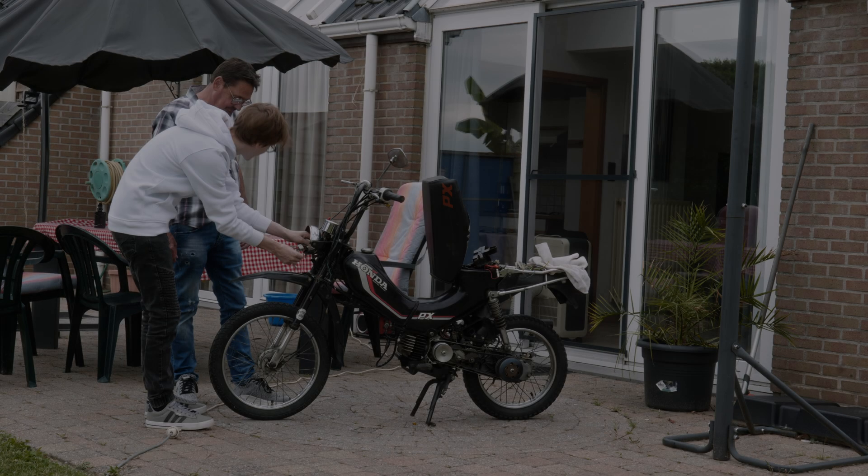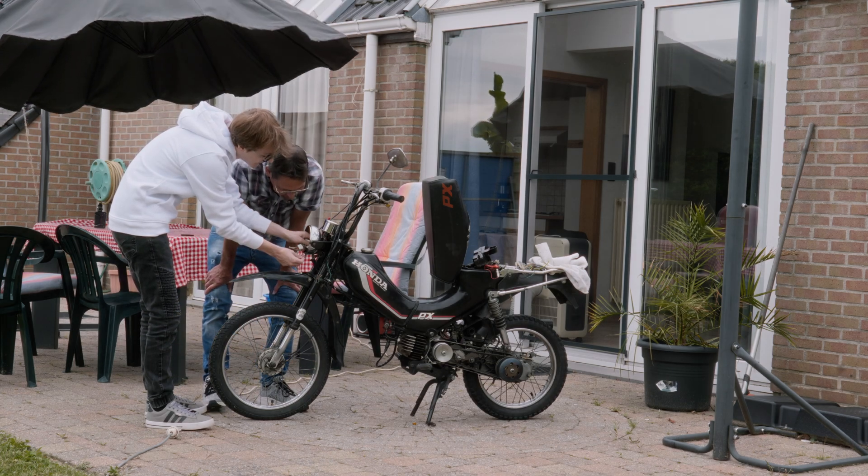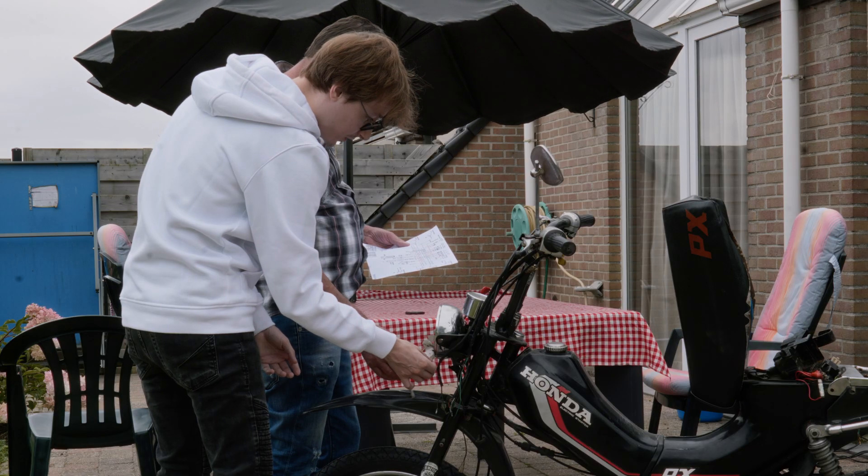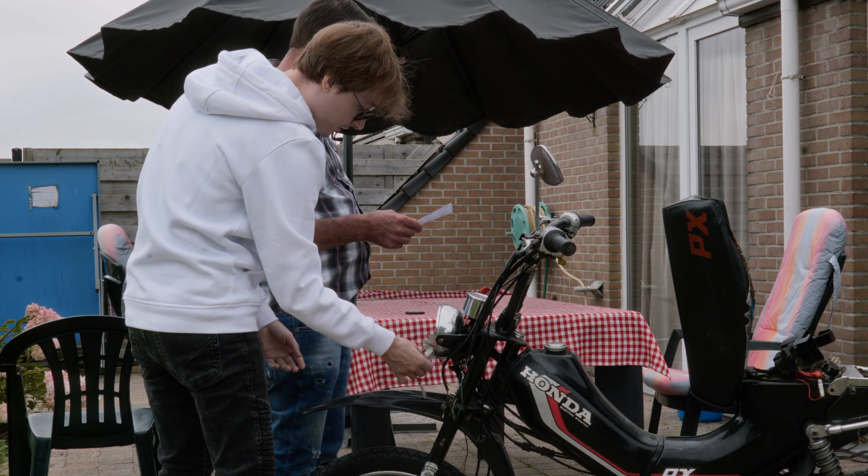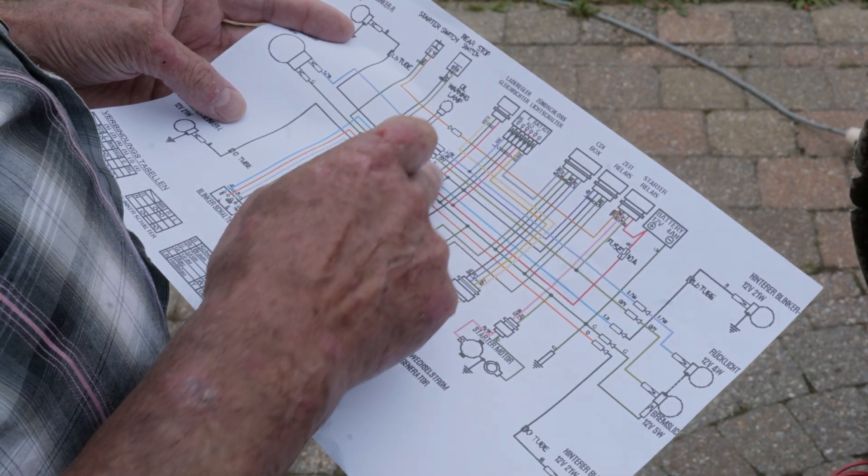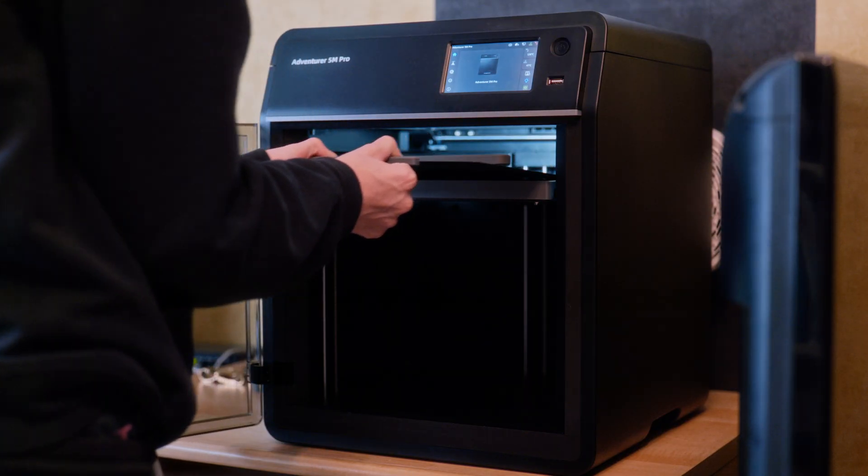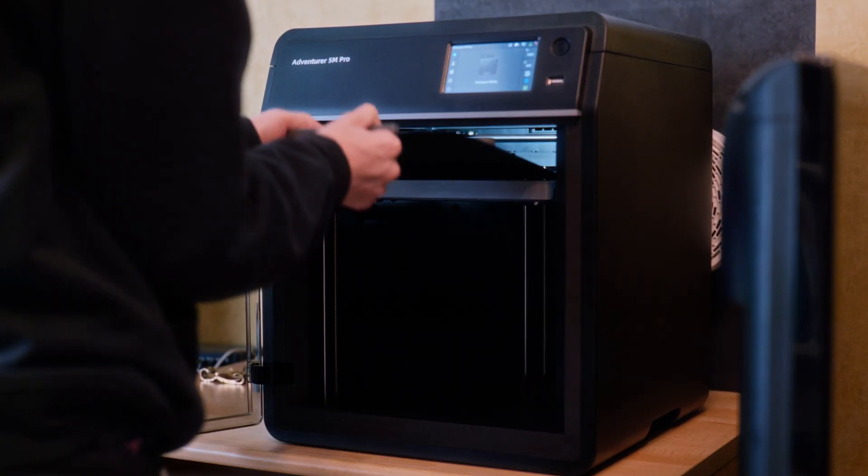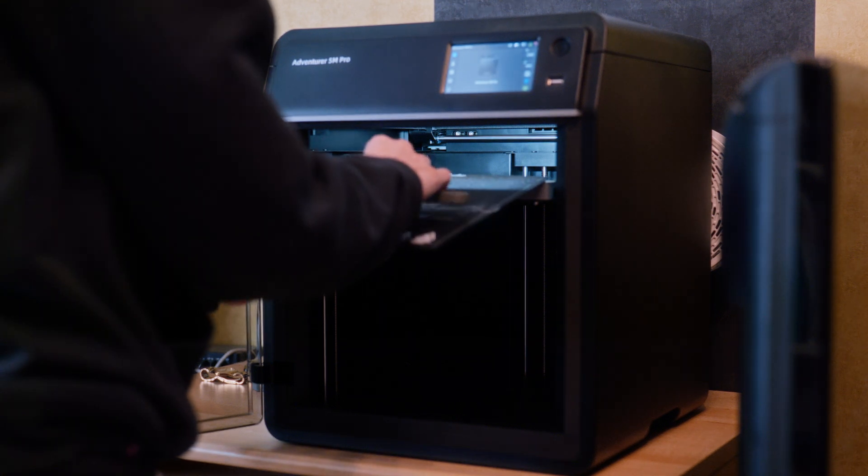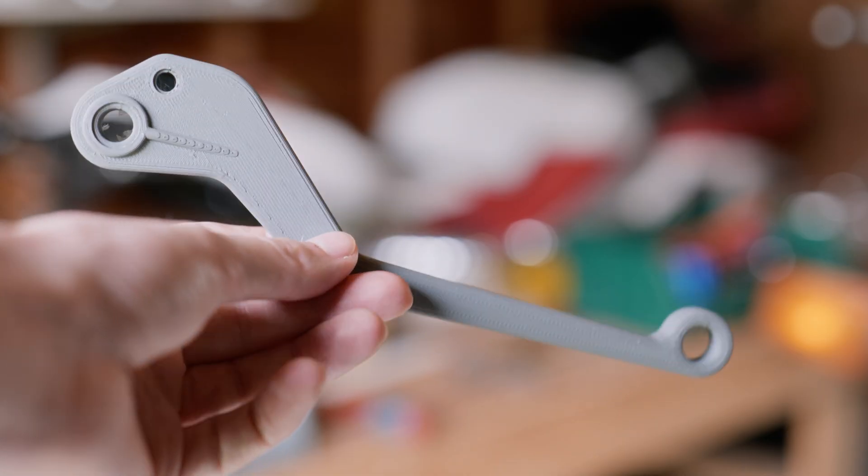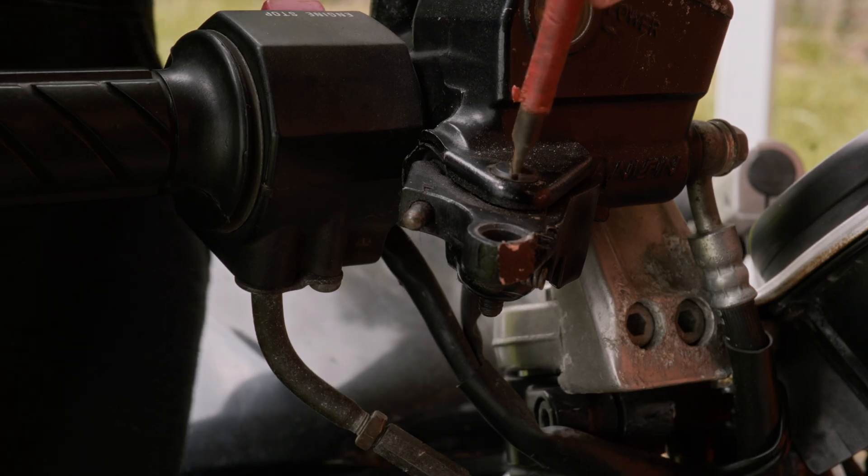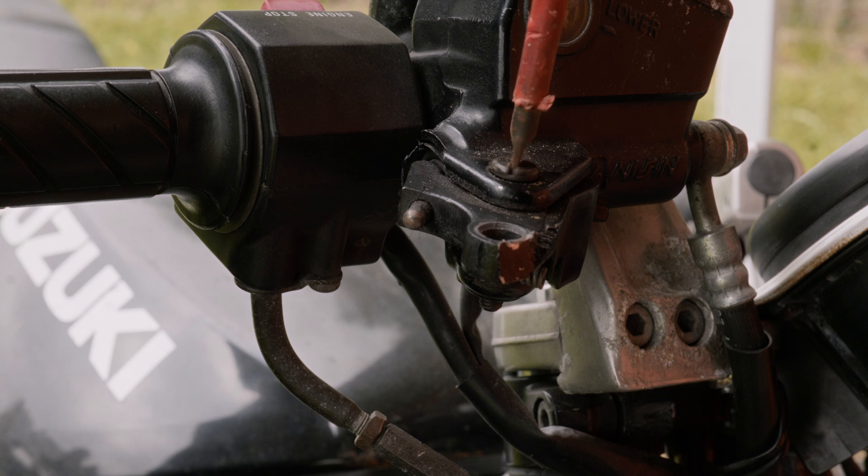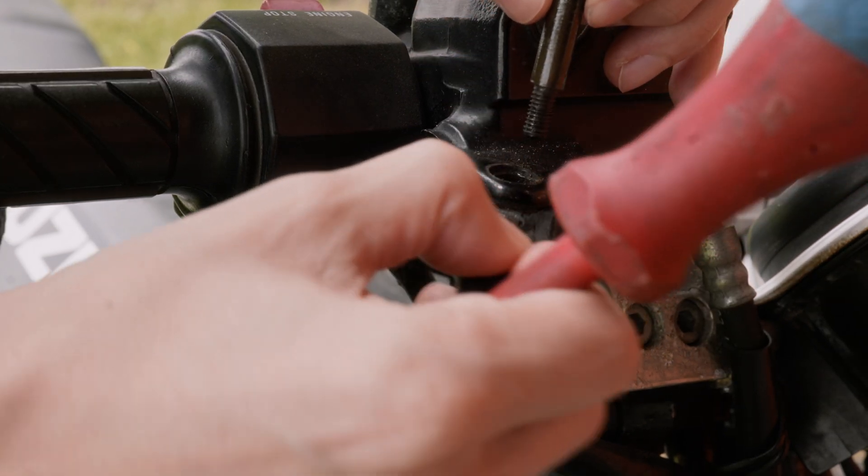My dad and I have been working on this 80s Honda PX50 and as often happens with old bikes, some parts just become unobtainable. This is why having a 3D printer has always intrigued me. The ability to design and print these parts myself would save me a lot of time and money trying to source them.